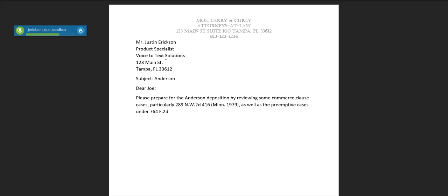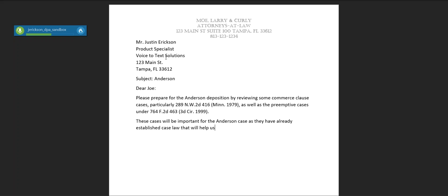These cases will be important for the Anderson case as they have already established case law that will help us win this case. New paragraph. Thanks, comma, new paragraph. Insert signature.